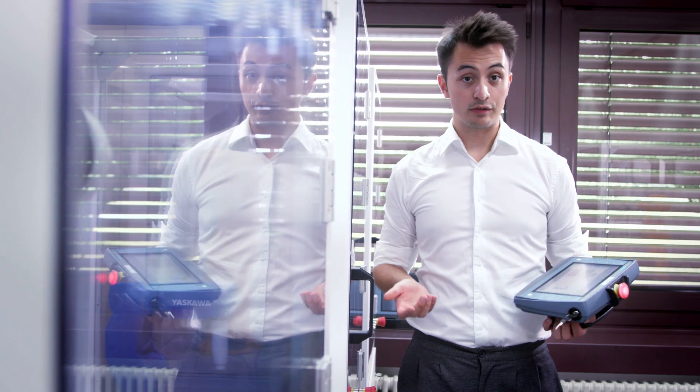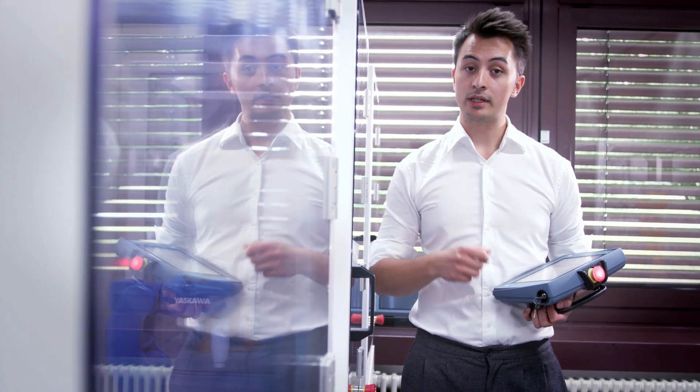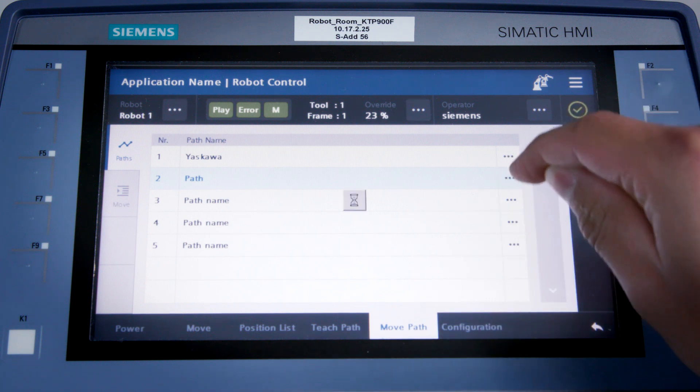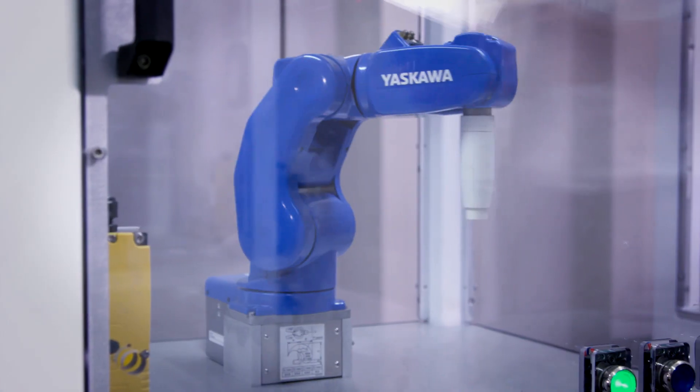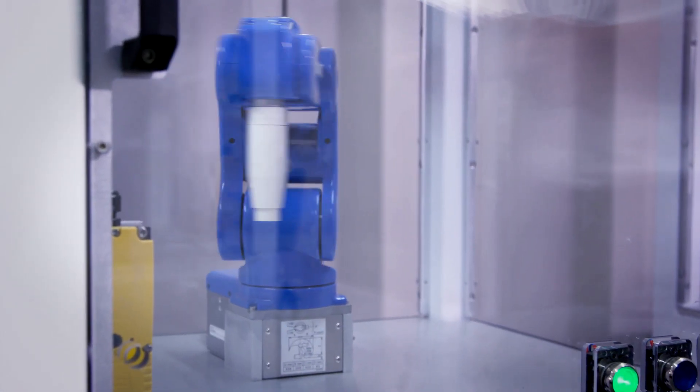As usual, I'll utilize the Move Path function and select the path I mentioned just now. Clicking on Play initiates the movement. As we can see, this path is relatively juddery. That's because the robot moves to each point and stops there briefly.